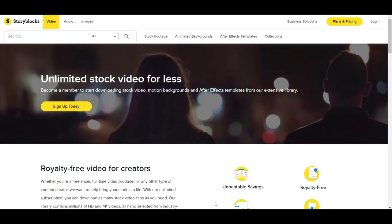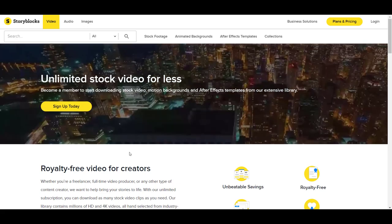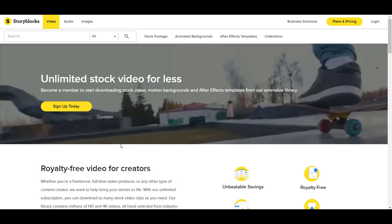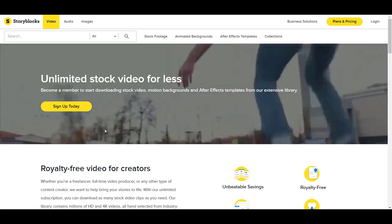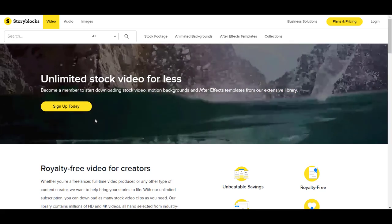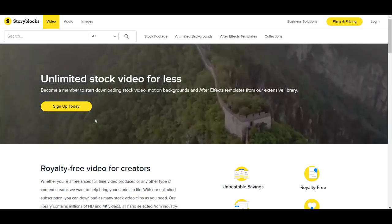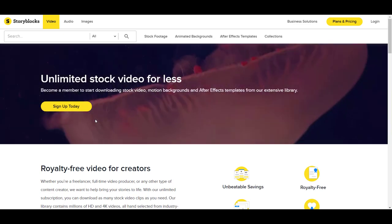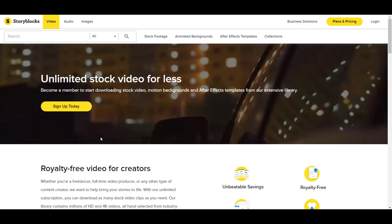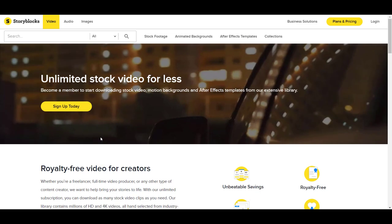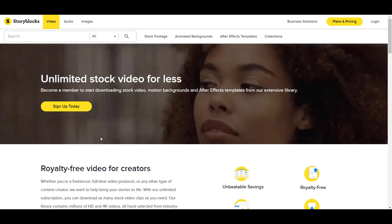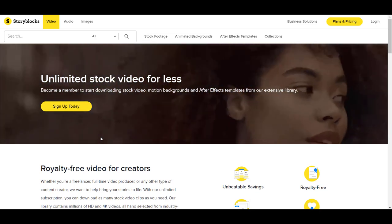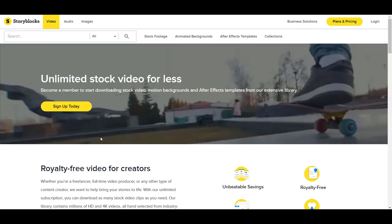I'm going to be signing up for a Storyblocks unlimited stock video account. The reason why we chose them is because they offer a subscription to unlimited downloads.